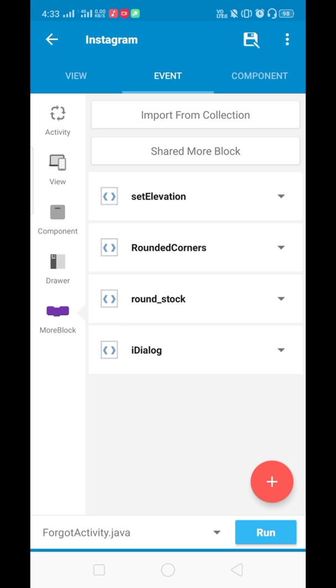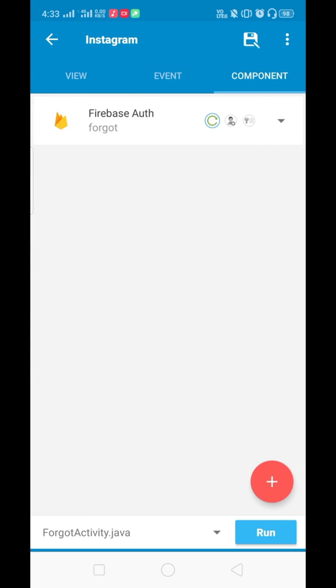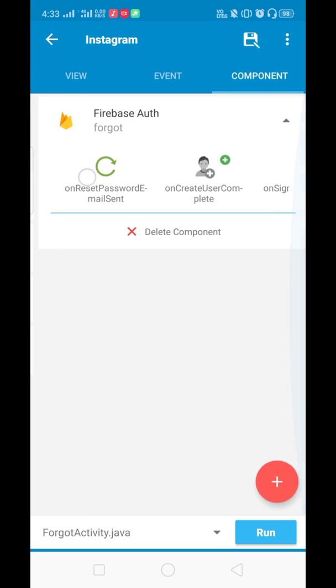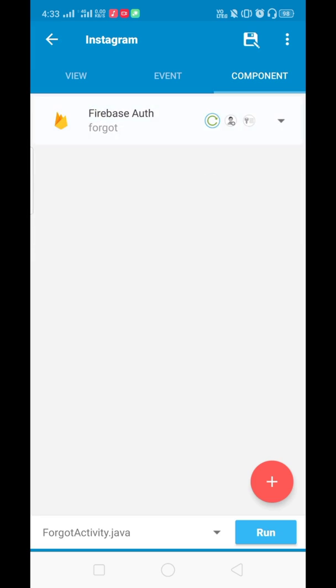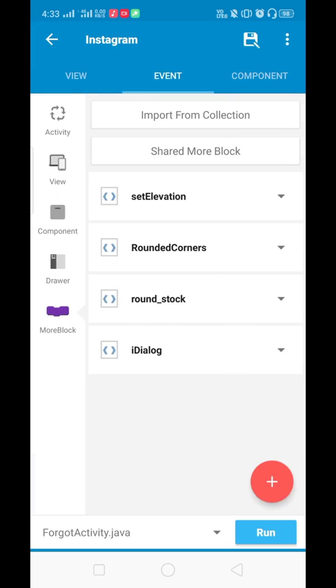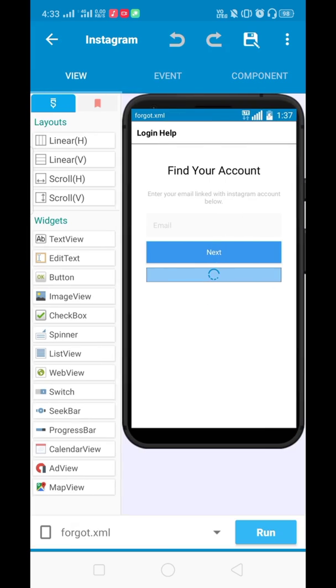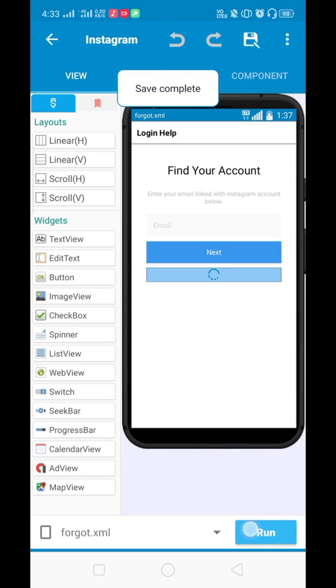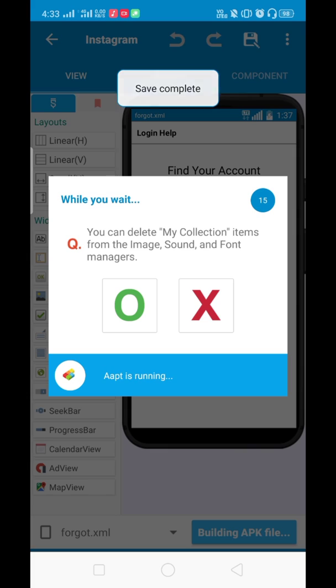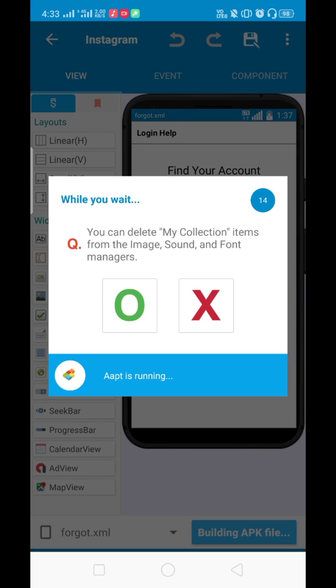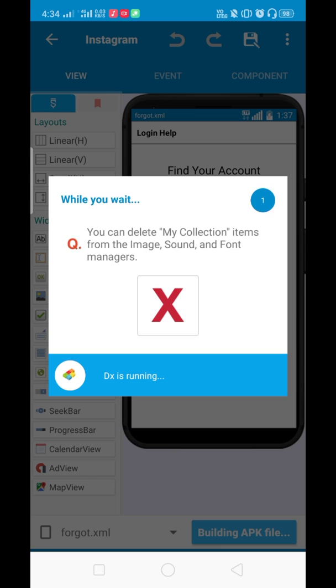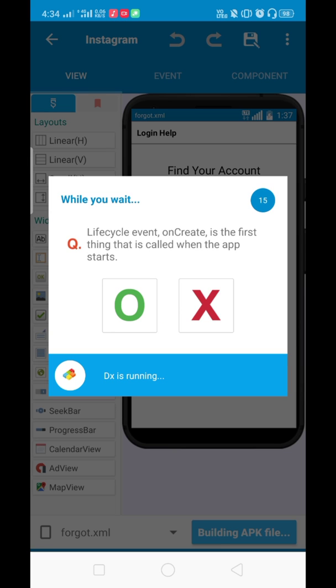These are the blocks and this is the component I have added, named Firebase Auth. Let's run this project and show you how it works. Please subscribe to my channel and support me because in the future I will be creating cloning series of other apps. Don't worry, I will complete this Instagram clone. In the next video, we will be working on the signup activity.